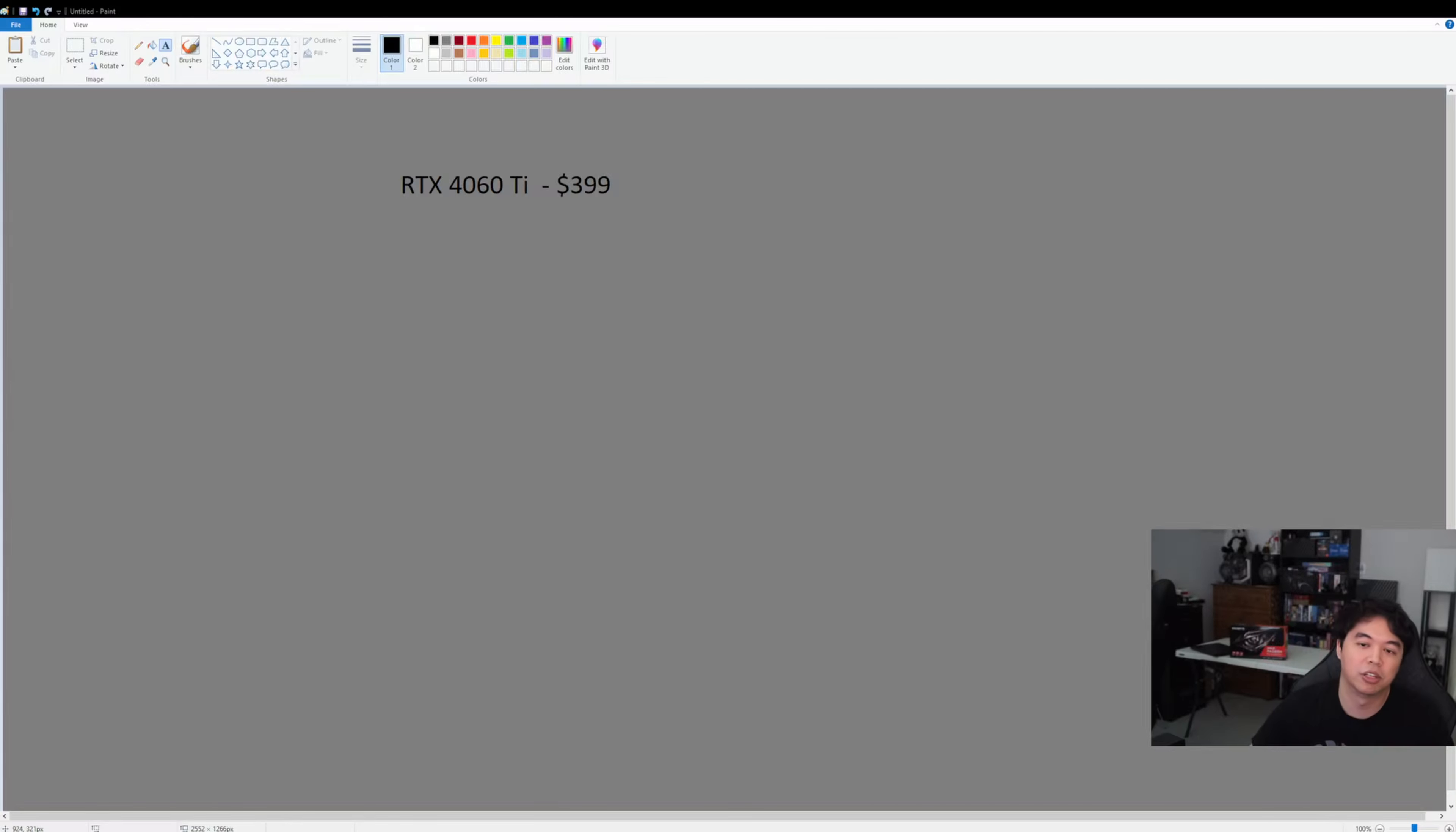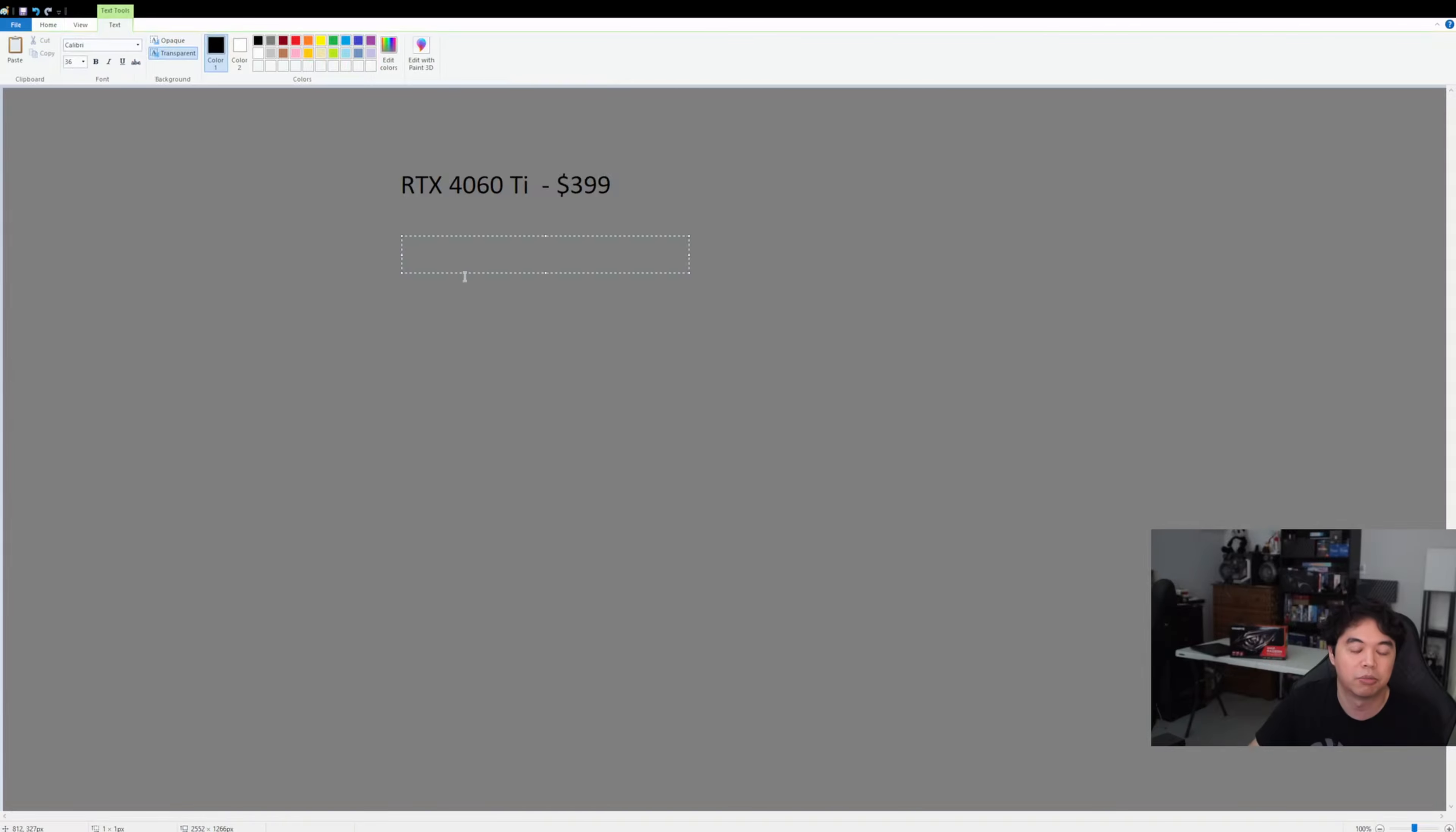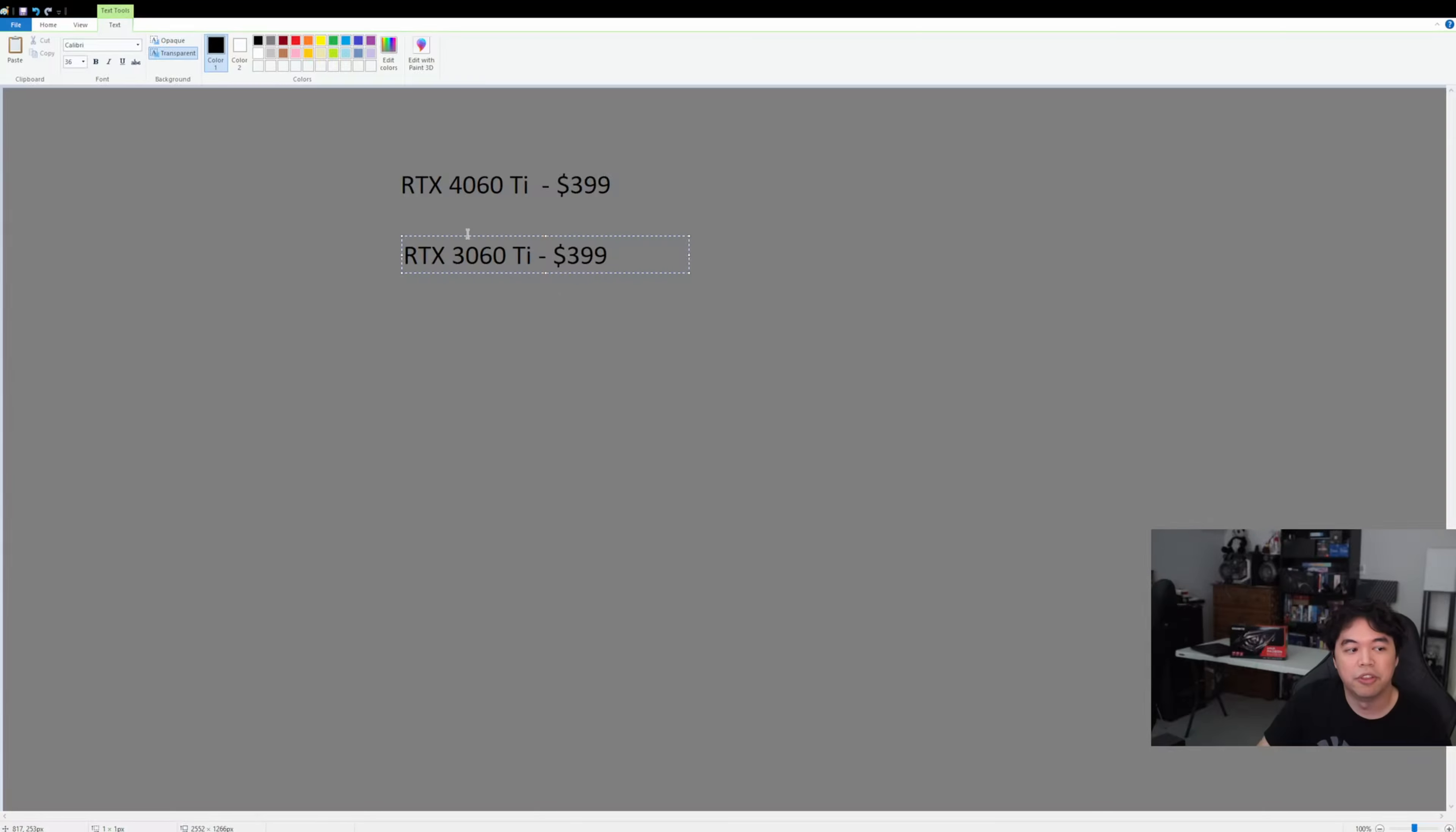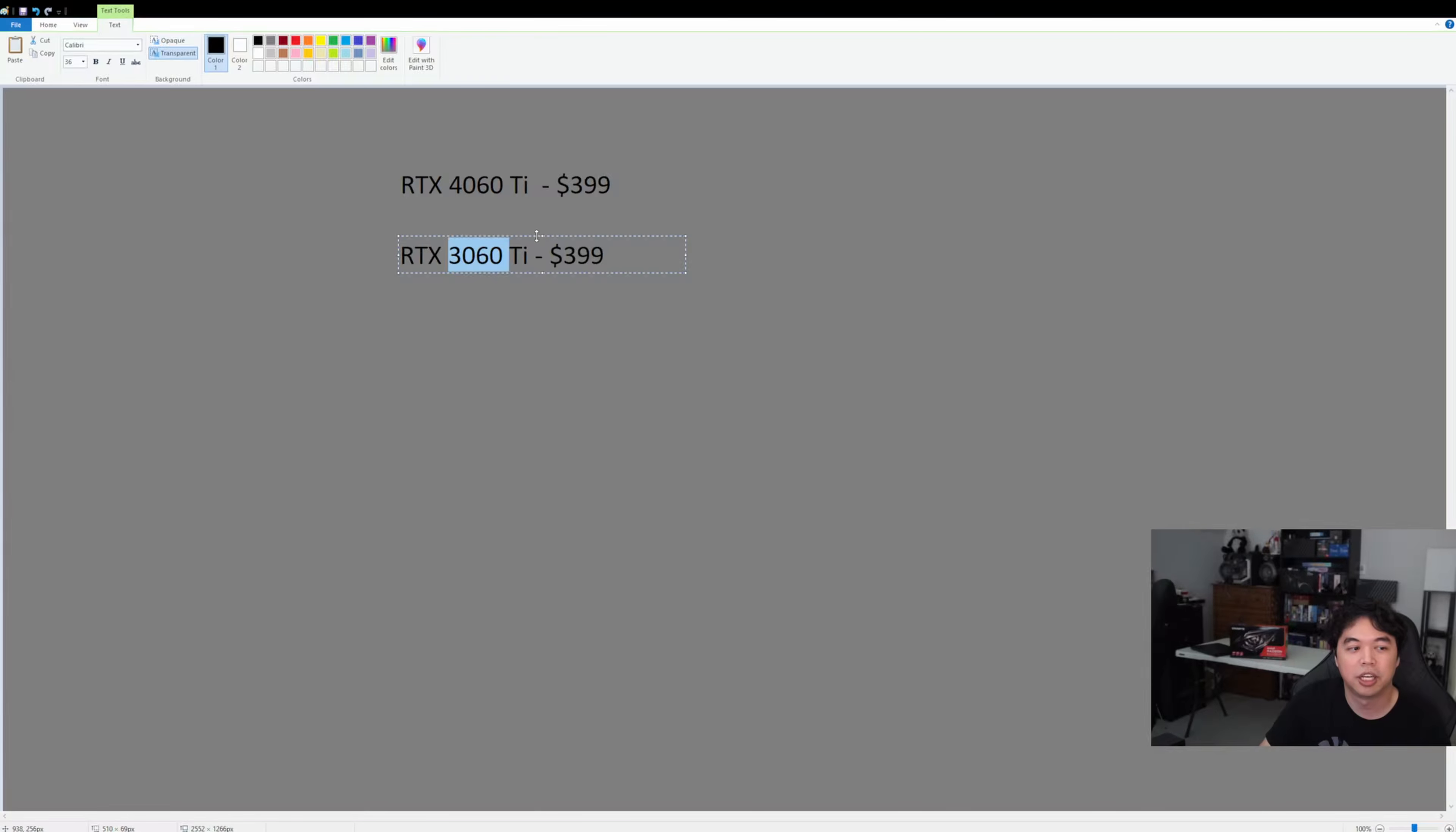So the 4060 Ti is $399, the same exact MSRP of the previous generation, the RTX 3060 Ti, which was also $399. Now granted, when this GPU, the 3060 Ti, launched, you couldn't actually buy one at MSRP pretty much for most of this GPU's entire lifespan.